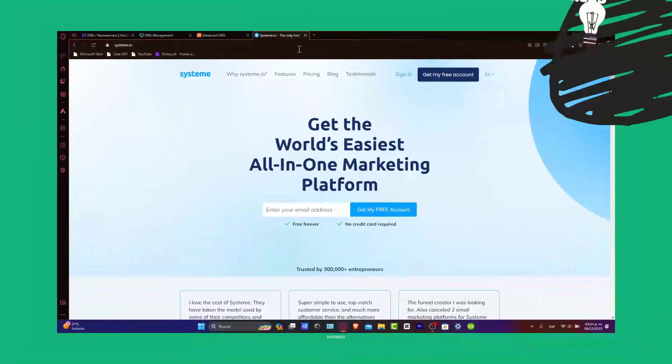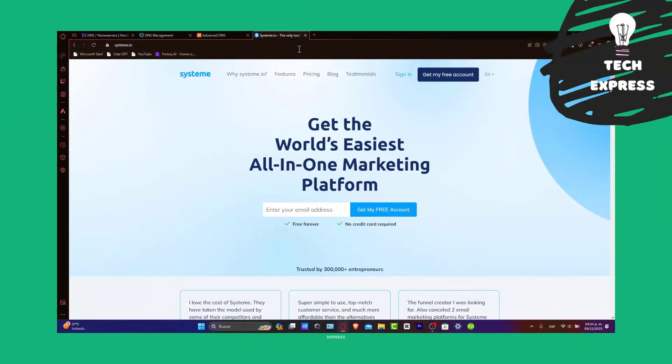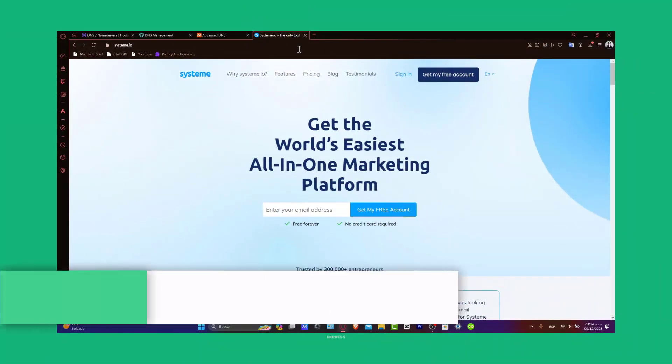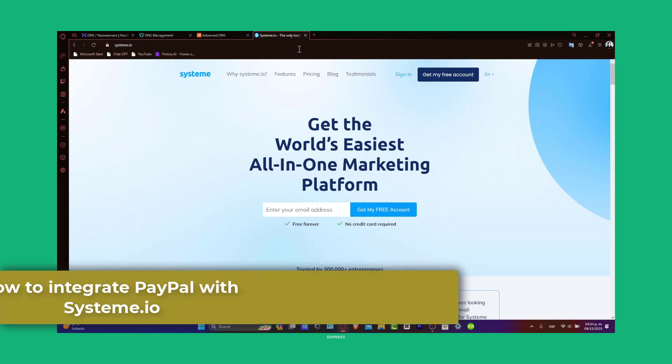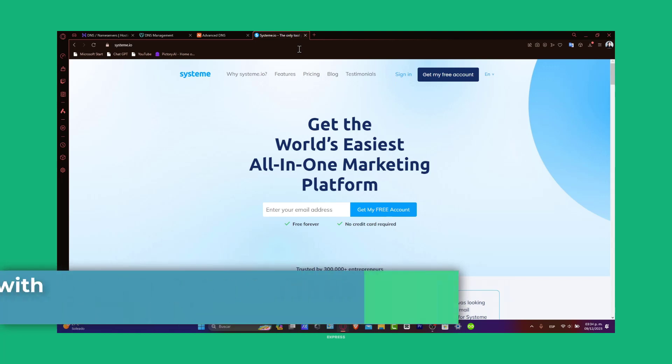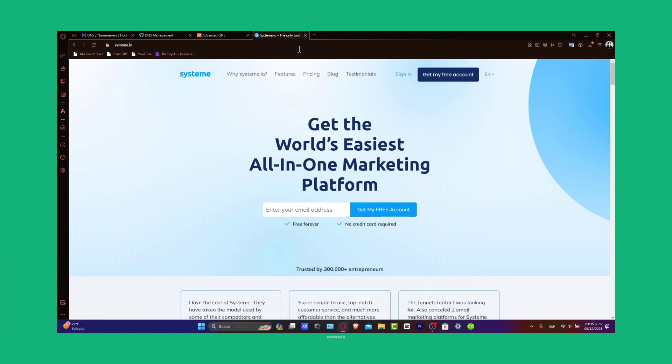Welcome back to Dexpress, and in today's tutorial, we're going to learn how to connect PayPal to Systeme.io. Integrating PayPal with your Systeme.io account is a game-changer for managing online transactions, whether it's for selling products, services, or accepting donations. Let's get started.